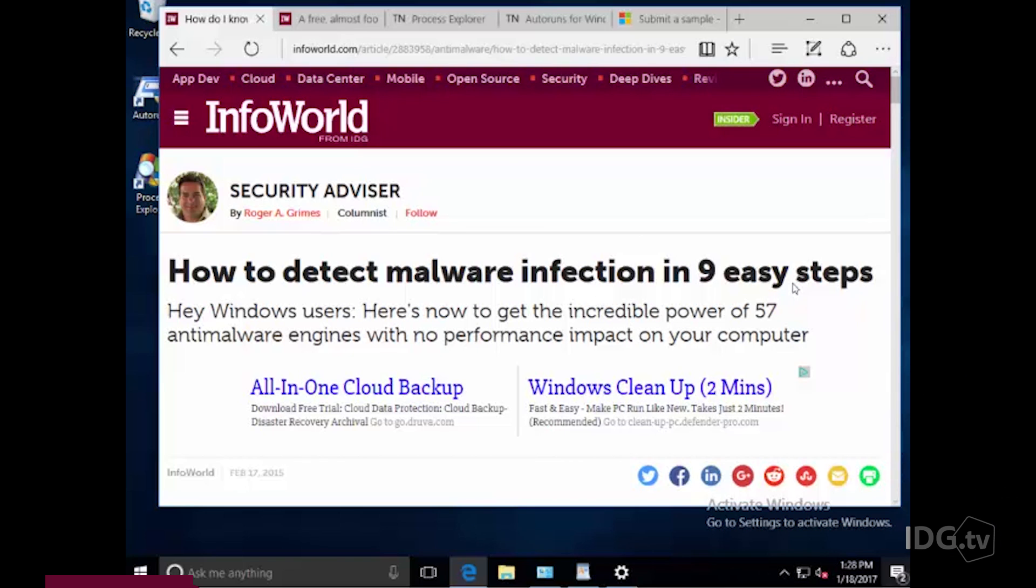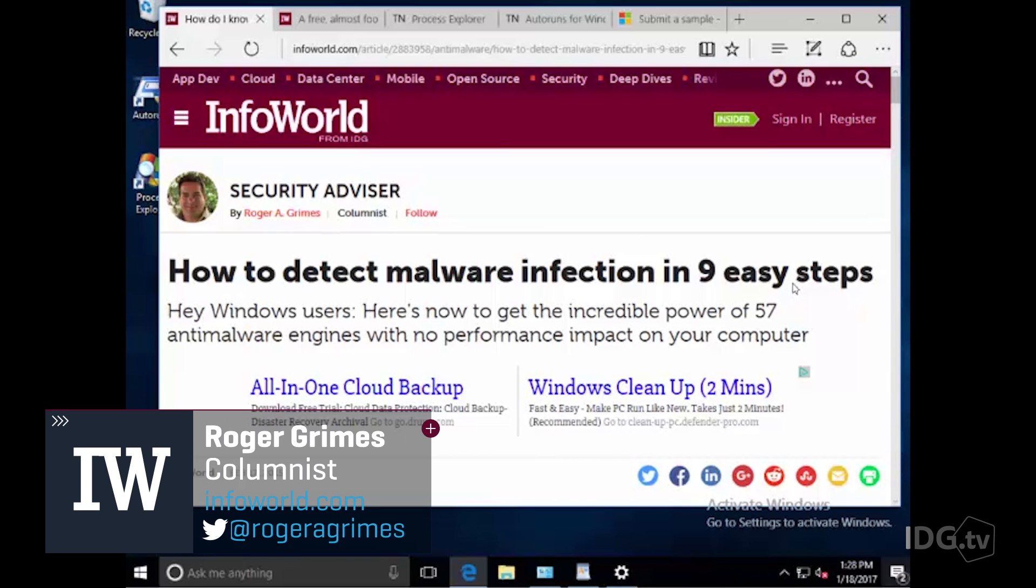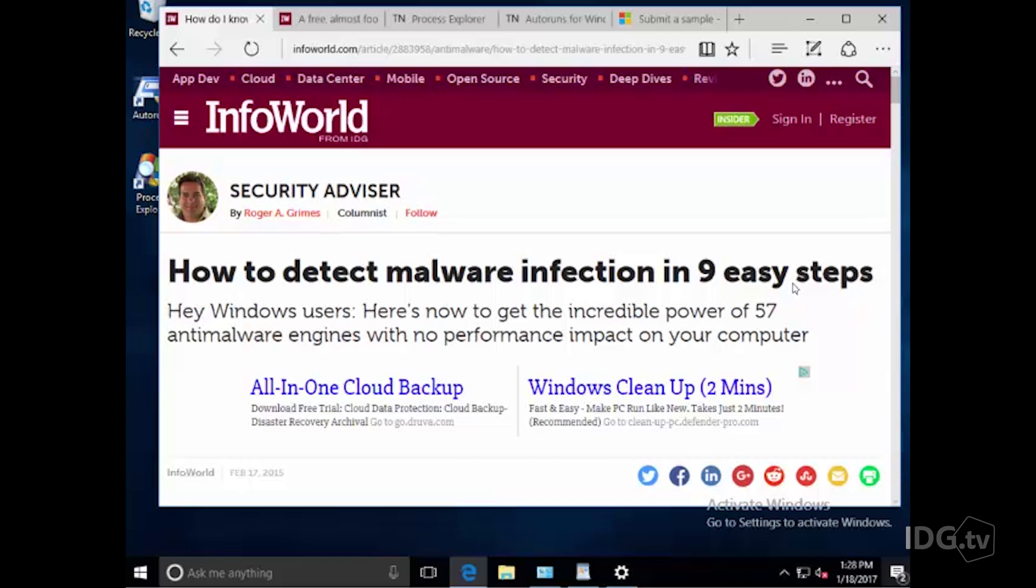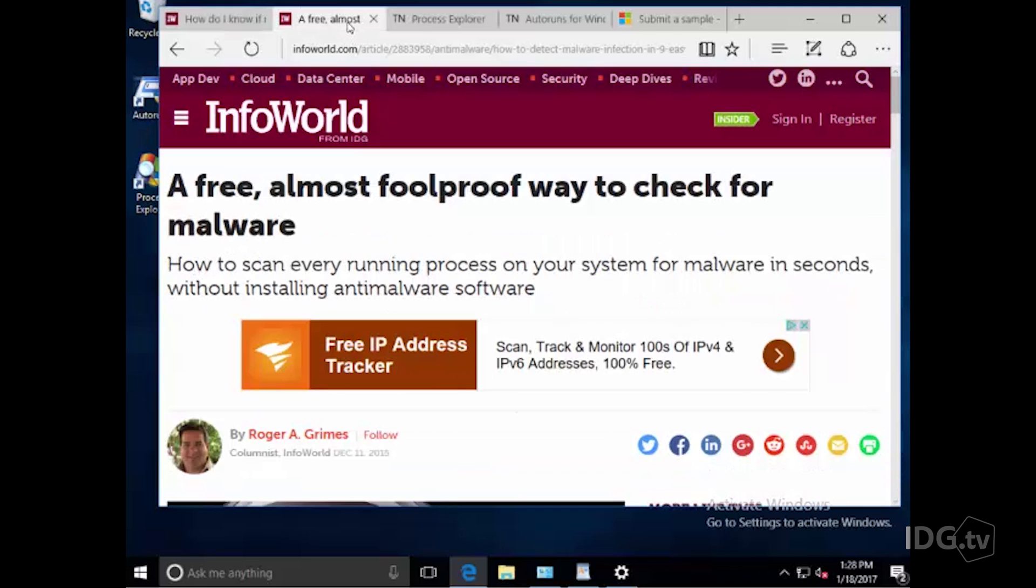Hi, this is Roger Grimes, InfoWorld Security Advisor, following up my popular column and video on how to detect malware infection in nine easy steps. I wrote that column and talked about the neat Microsoft Sysinternals program Process Explorer and how you could use it to clean or detect malware in your computer. I followed that up with a video InfoWorld made called A Free Almost Full Proof Way to Check for Your Malware.